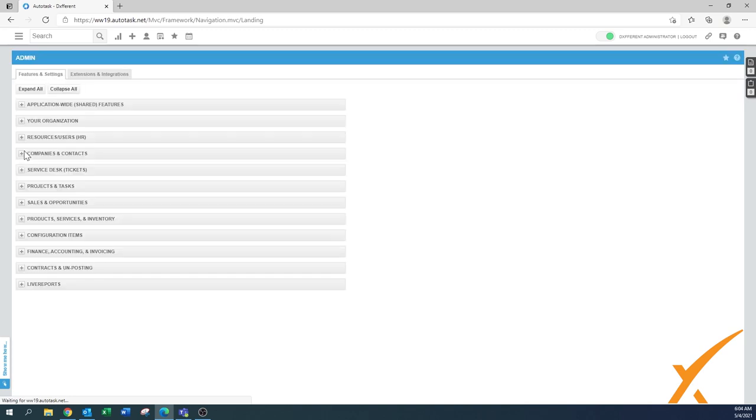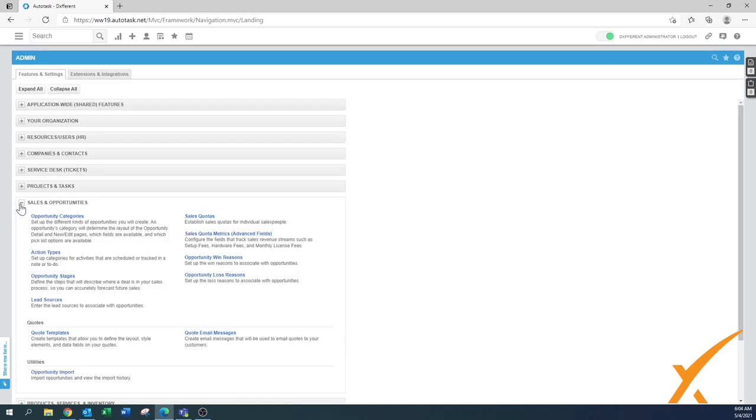In this case, we go to the admin section and this is under Sales and Opportunities. The first option here is where you can find the opportunity categories.